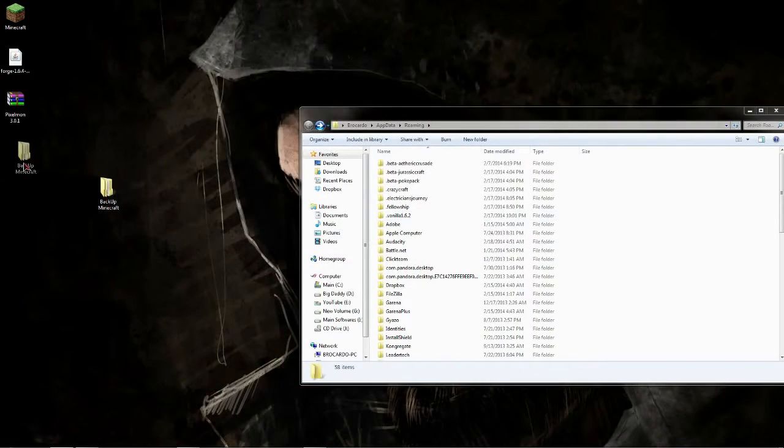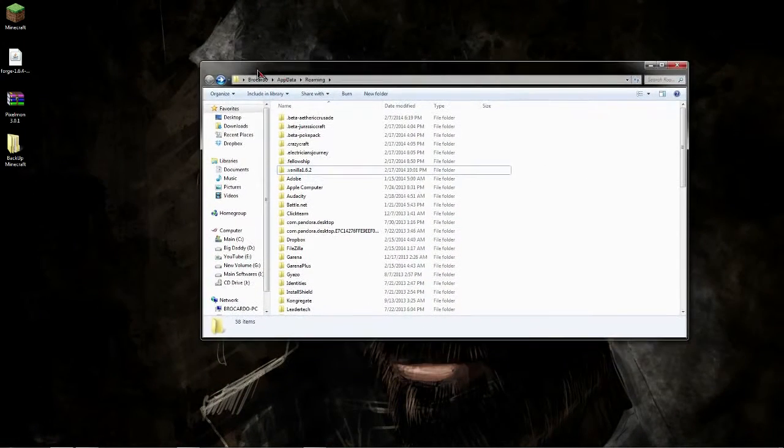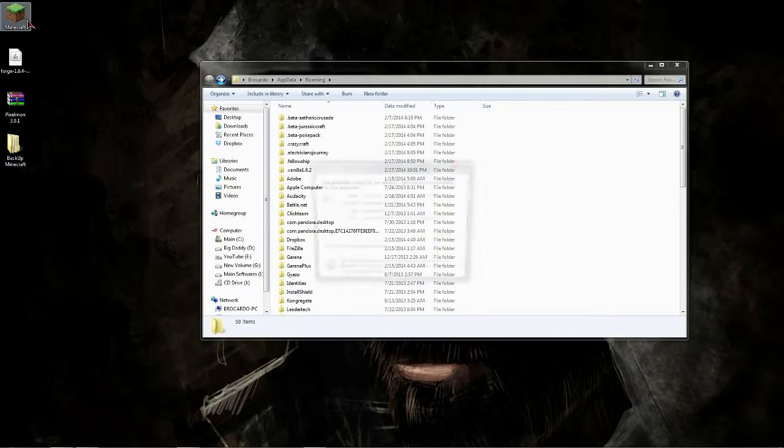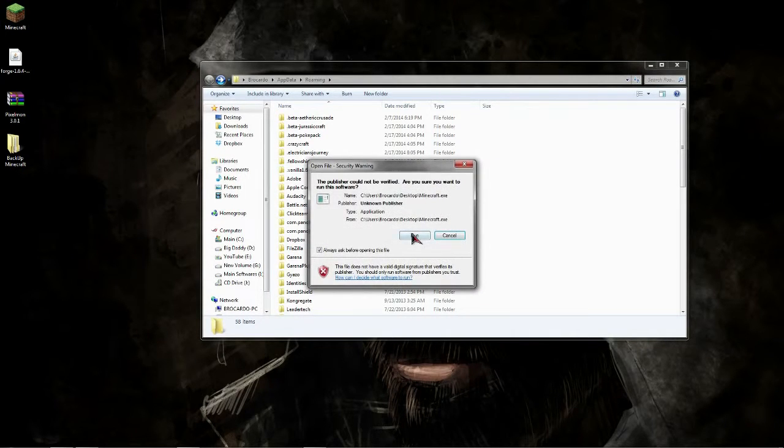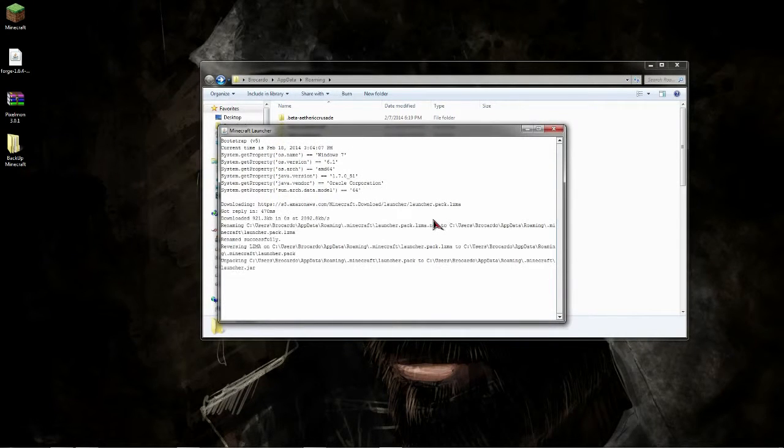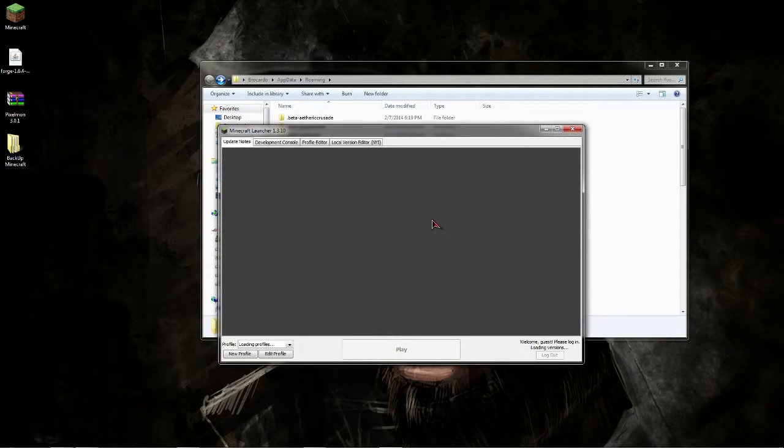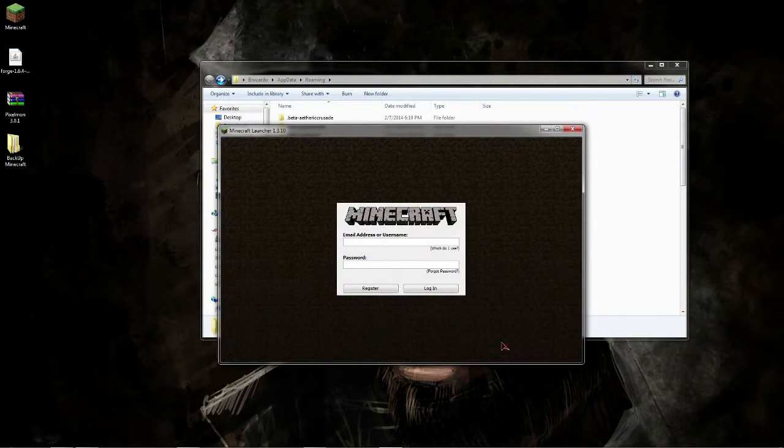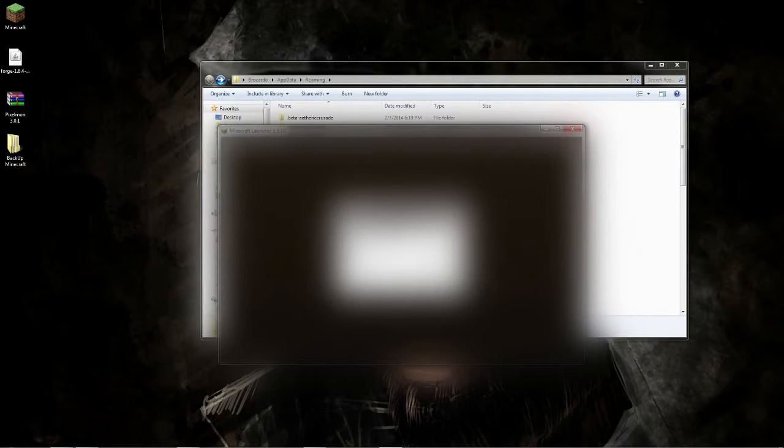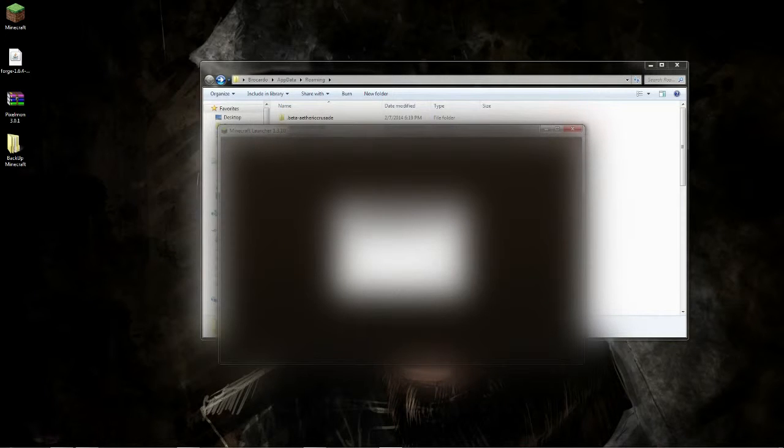That enables us to delete this Minecraft folder without having to lose that backup. So we'll just save that on the desktop and now we can completely delete the other Minecraft. Now once you delete the other Minecraft, what you're going to want to do is go into your Minecraft launcher.